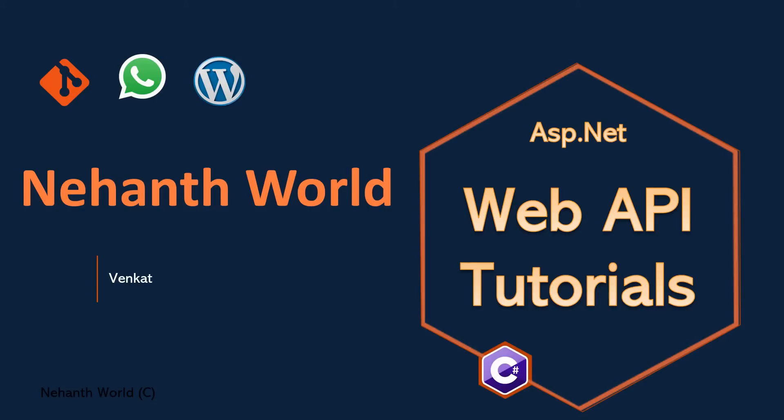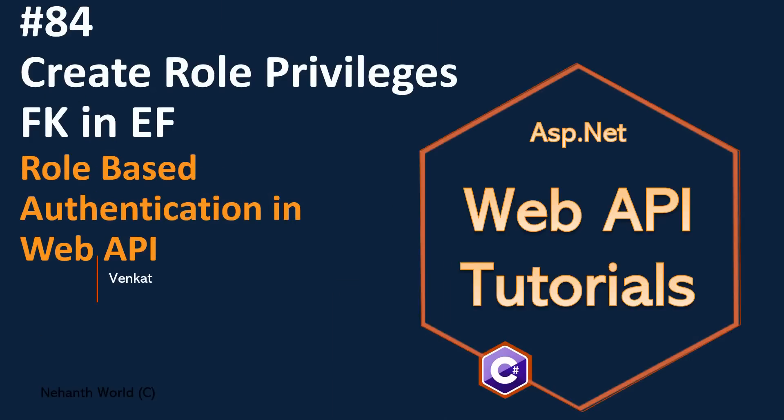Welcome back to Web API tutorials. I am Vankert. In the previous videos, we have seen creating role table and role privileges table. In this video, let us create foreign key relationship between these two tables.